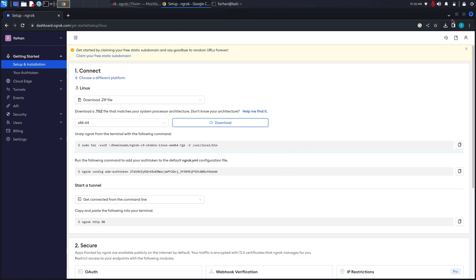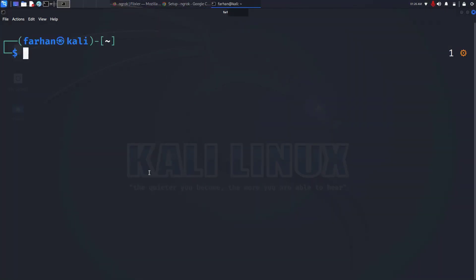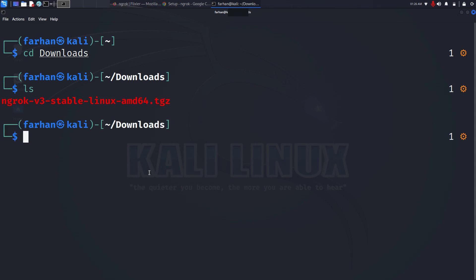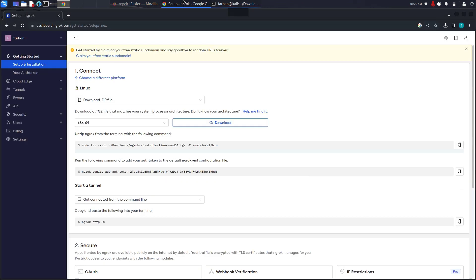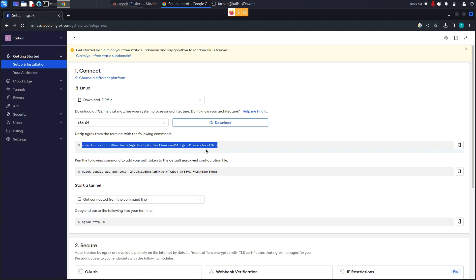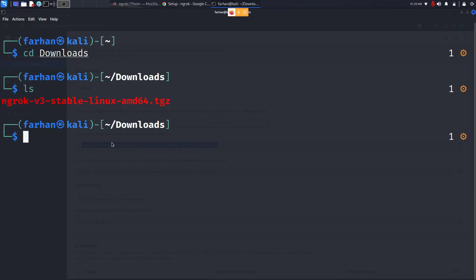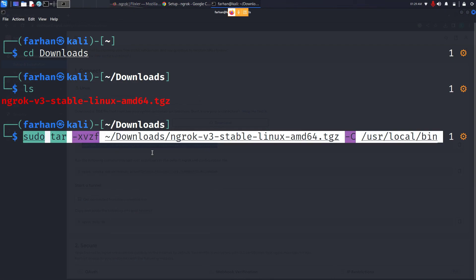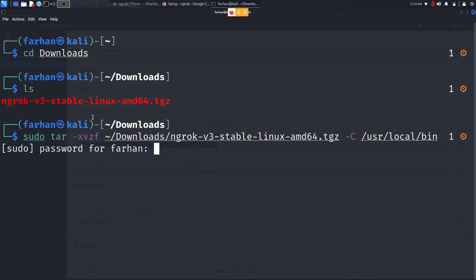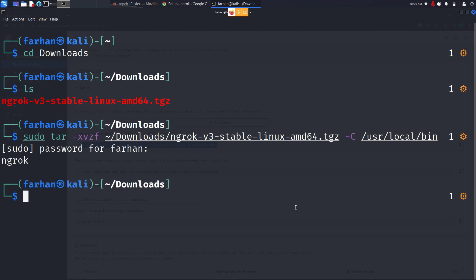After the download is finished, go back to your terminal, go to the downloads directory and check whether the download has been finished. I can see that the file has been downloaded. From here, copy this command, go back to your terminal and paste the command to extract this file under /usr/local/bin. Type in your password for the machine and the file has been extracted to this directory.